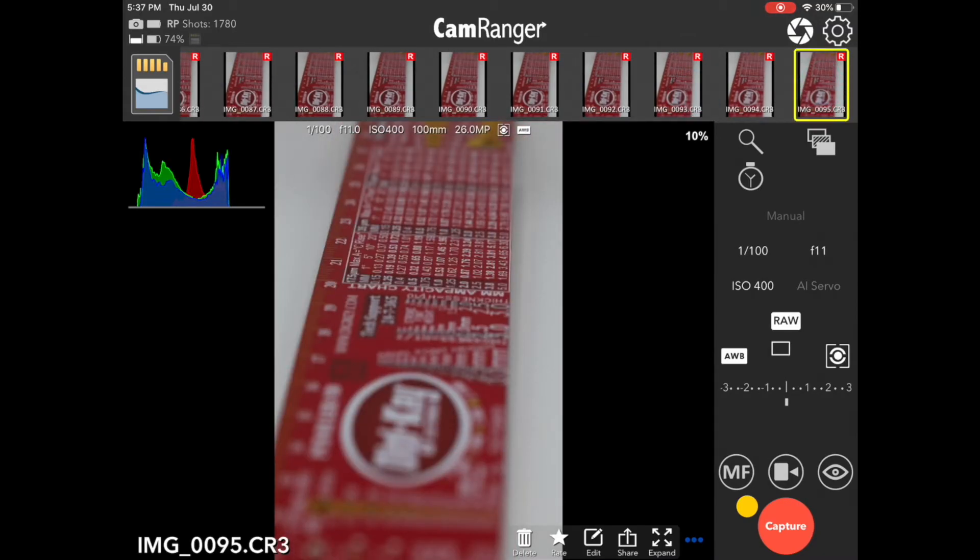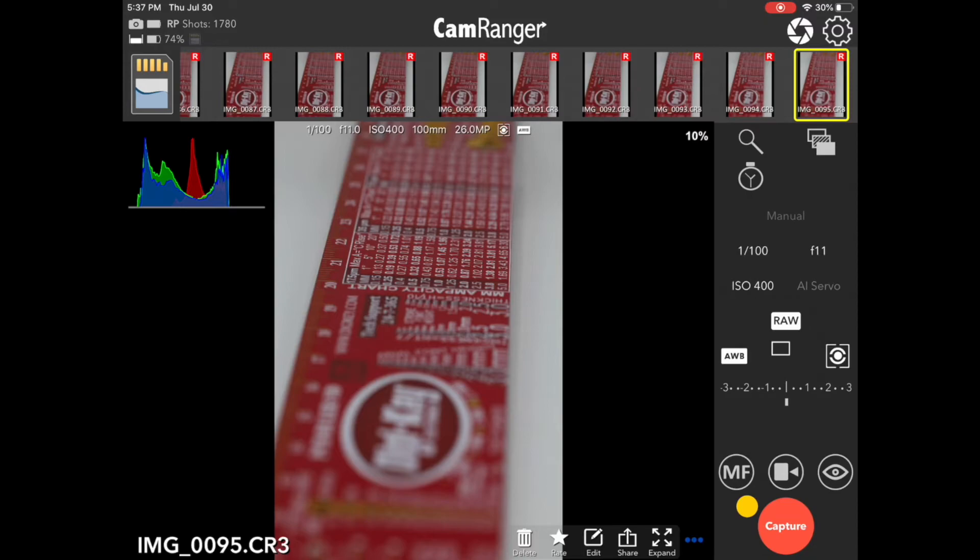Now, the CamRanger 2 doesn't actually do any of the post-processing to combine the image. You need to use some third-party software, and there's a lot of different options. Personally, I like Zerene Stacker, but there are others, such as Photoshop or Helicon Focus. Those can also do a good job.